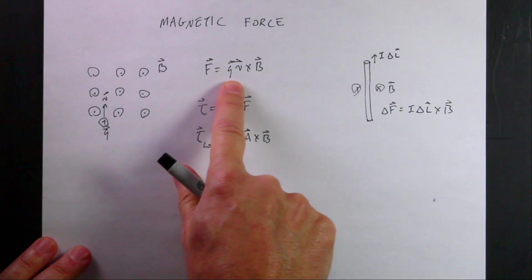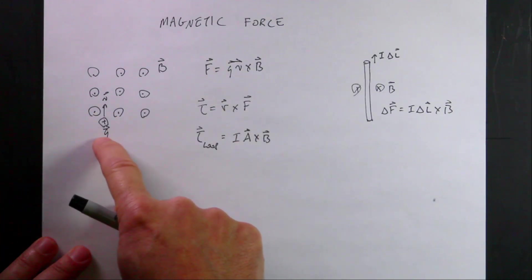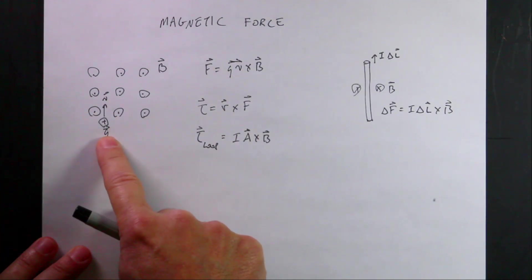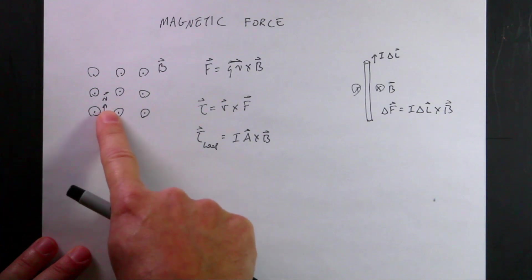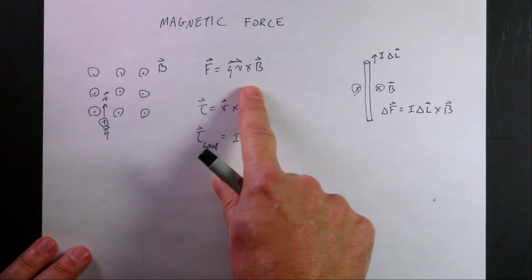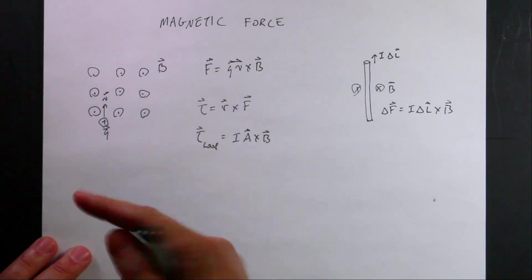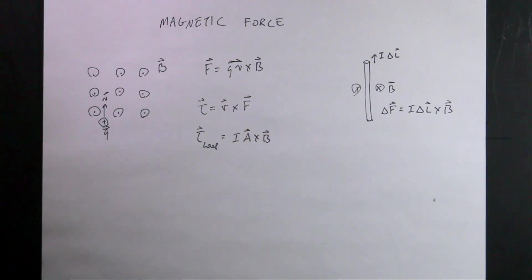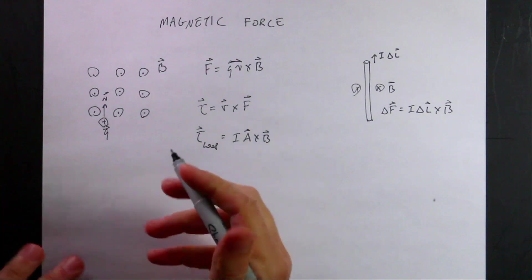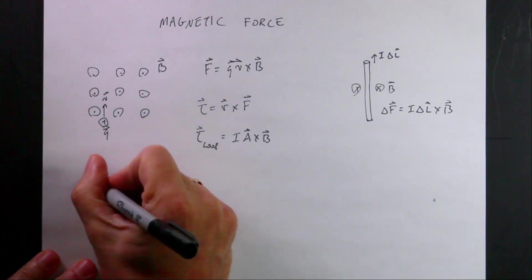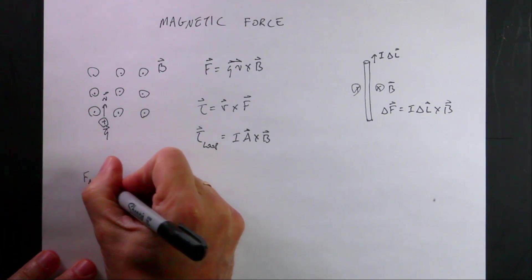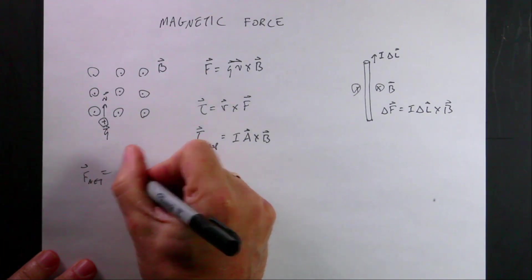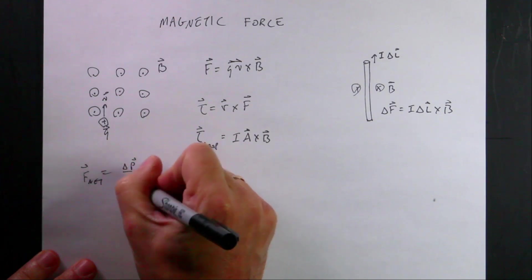The magnetic force is going to be QV, that's the charge. Did I put a vector over Q? That's weird. Times the velocity vector, QV cross B. And then I can, if I know the mass and the momentum, and with just the mass, then I can use the momentum principle, and I can say F net, I can calculate that net force is delta P over delta T.